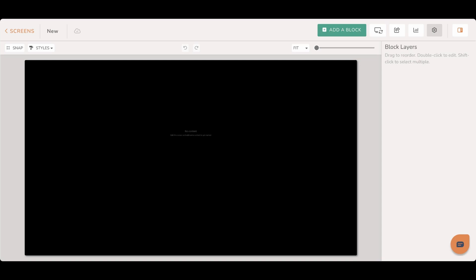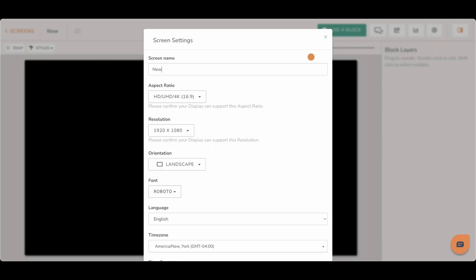Let's get your DACboard custom screen set up for the best display quality. You can open and edit your custom screen settings by clicking on the gear icon at the top right-hand corner of your screen.